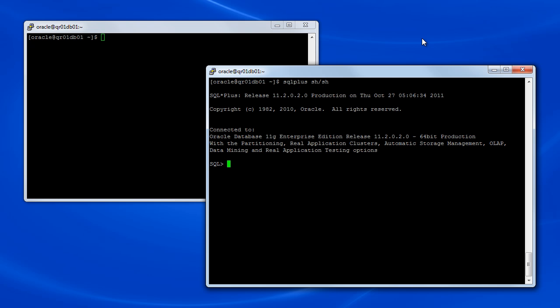We'll start off by connecting to the database and we'll set the environment up so that we can see the execution plan for our SQL statement and we can see timing information.